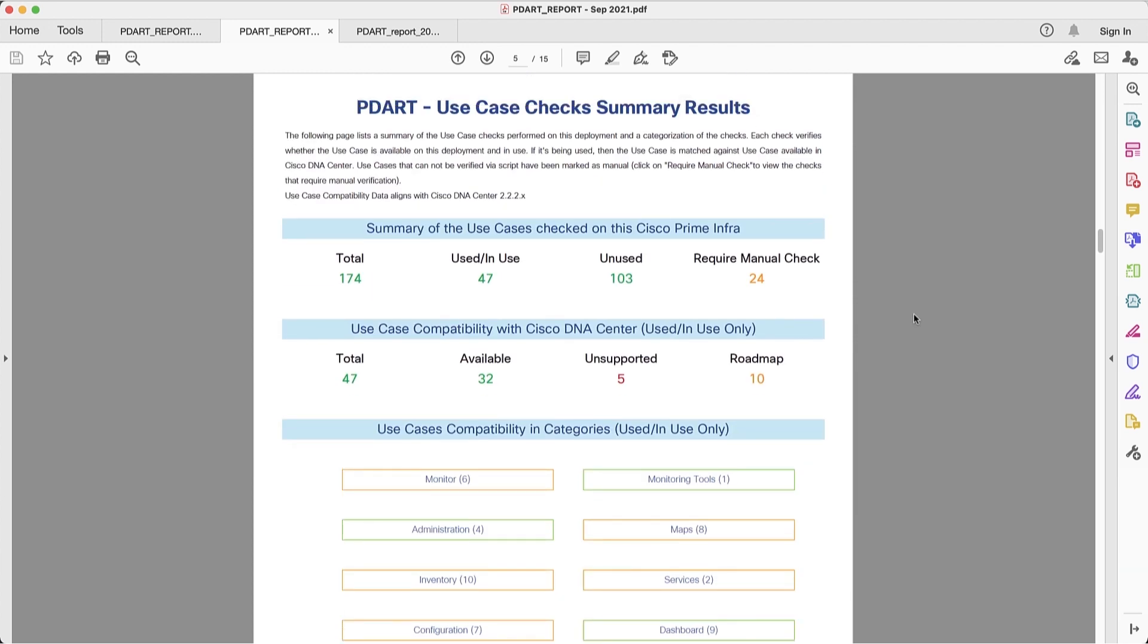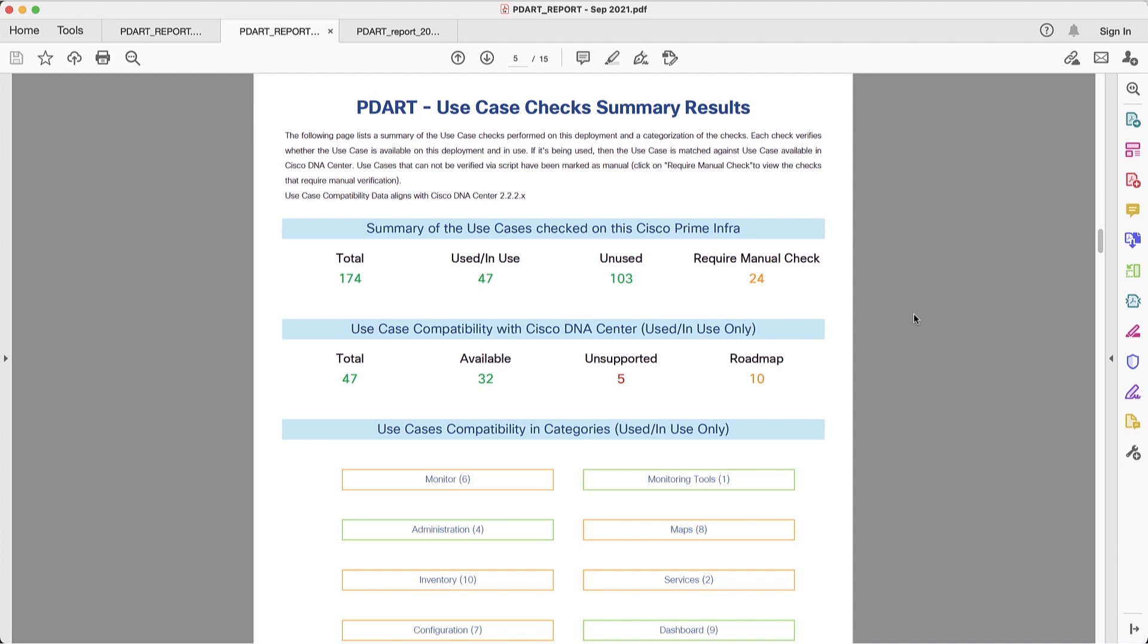Third section is about use cases. What capabilities in Prime we are currently using. This tool can currently detect 174 use cases. Think about these as signatures that we have in this tool that can identify these use cases. So we can see that when we run the report in our lab Prime instance, 47 of those use cases are being used, 103 are not, and 24 require manual check. What this means is that the tool at this point in time doesn't have enough information to provide 100% accurate output.